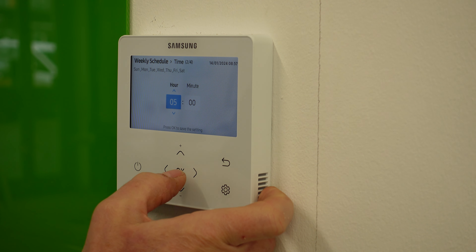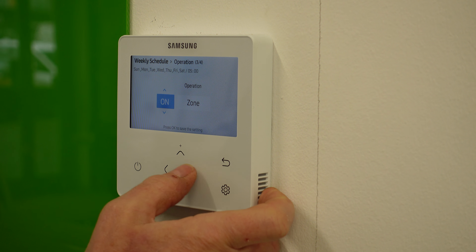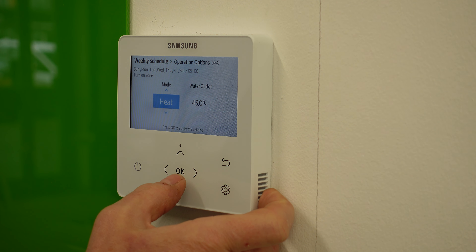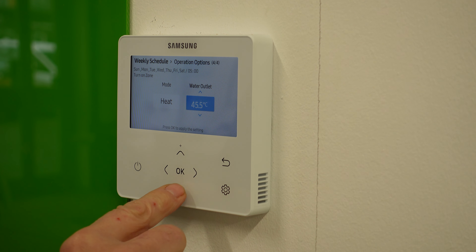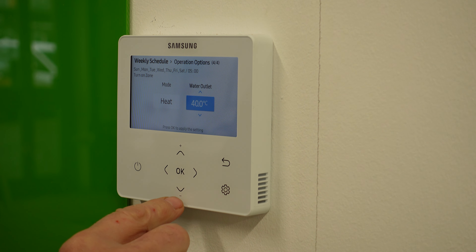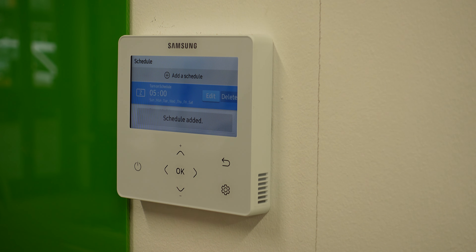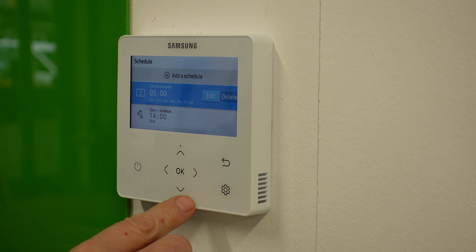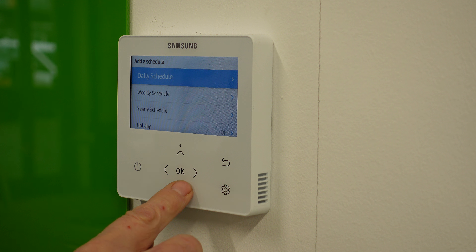I can also add another schedule — another hot water schedule. Let's do another daily one. I want hot water, standard, and I'm going to set it for 2 o'clock in the afternoon. This gives you a little boost of hot water in the afternoon, bringing the hot water tank back up to its full capacity temperature. If that's not enough and you're still running out of hot water, you can add more. Now we've got two hot water schedules.